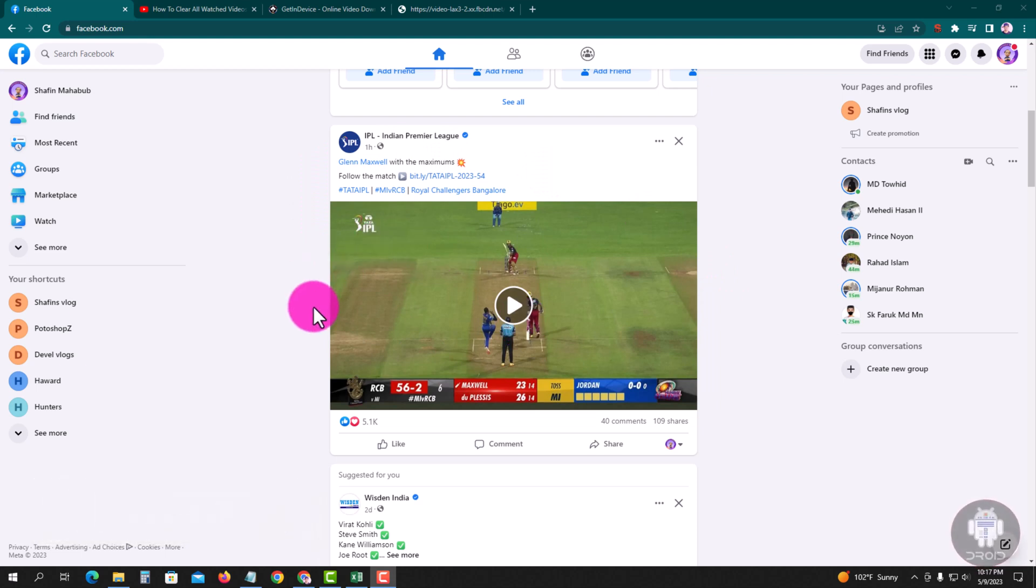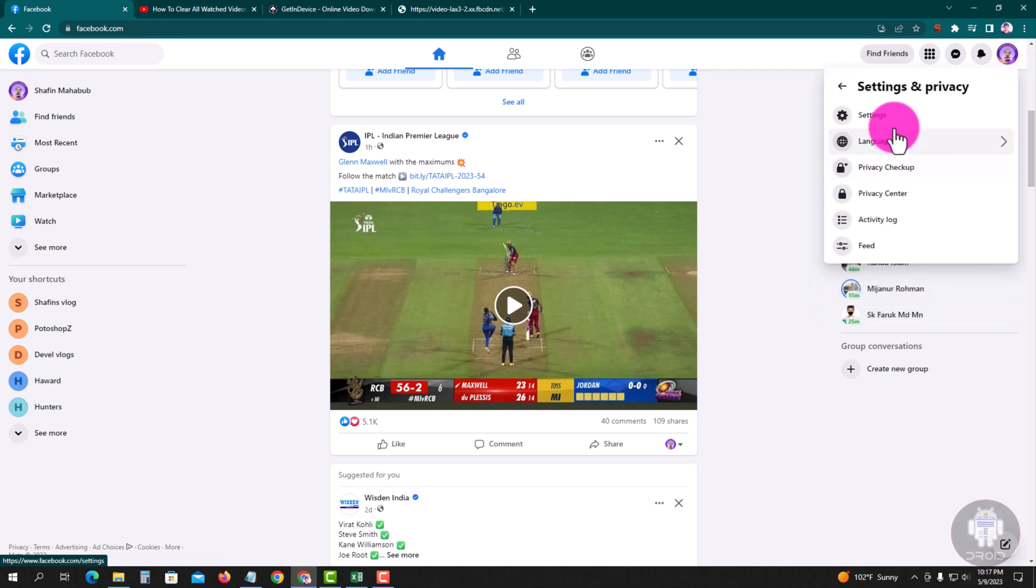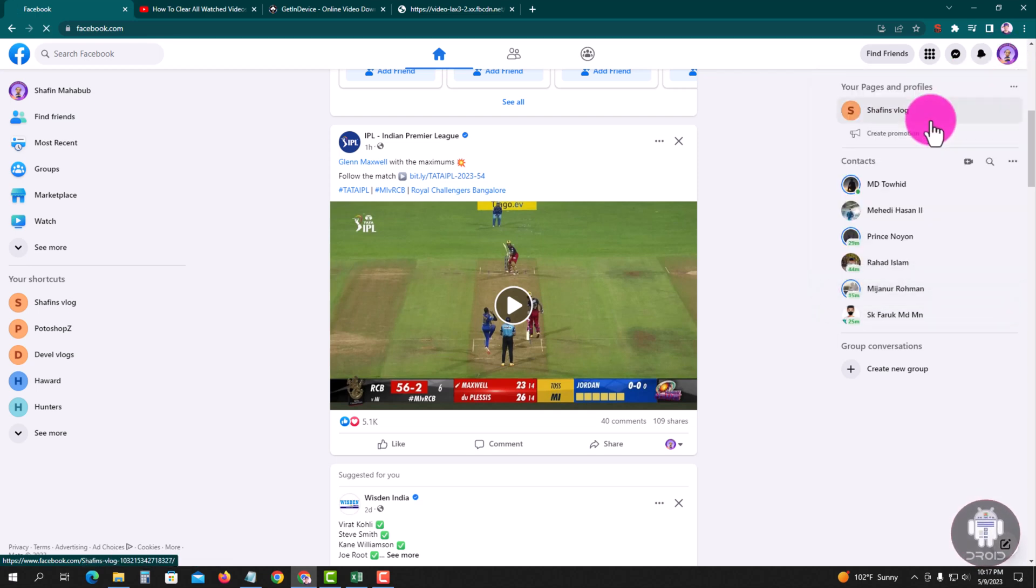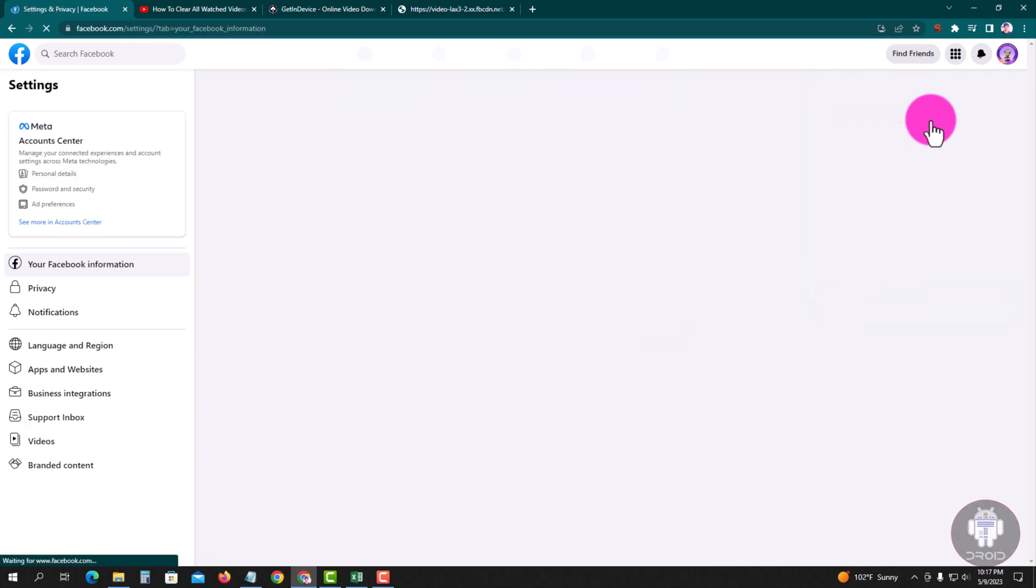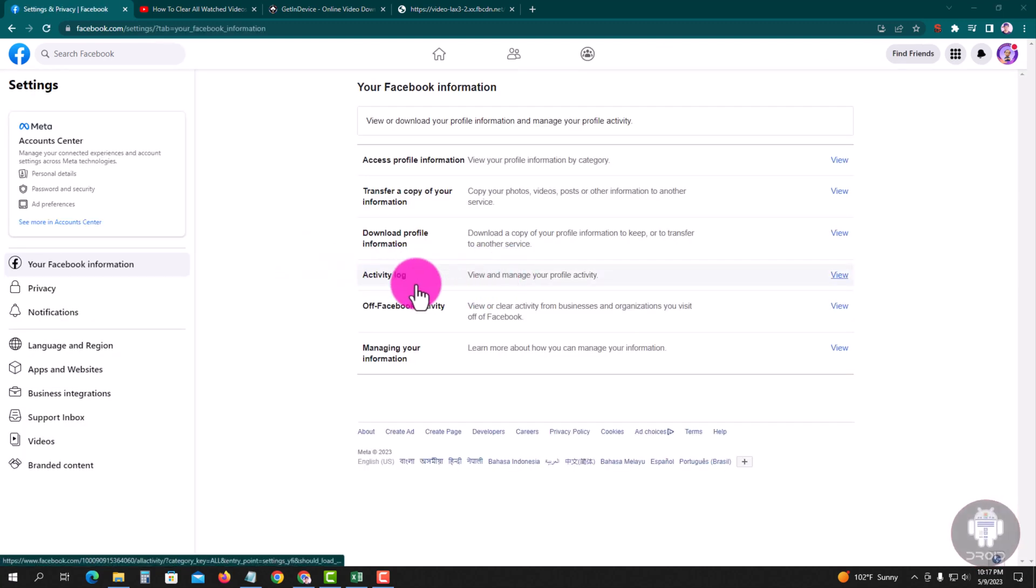Step by step, follow my process. Look at the right corner, profile icon. Go to Settings and Privacy, then Settings. Look here, Activity Log, view.